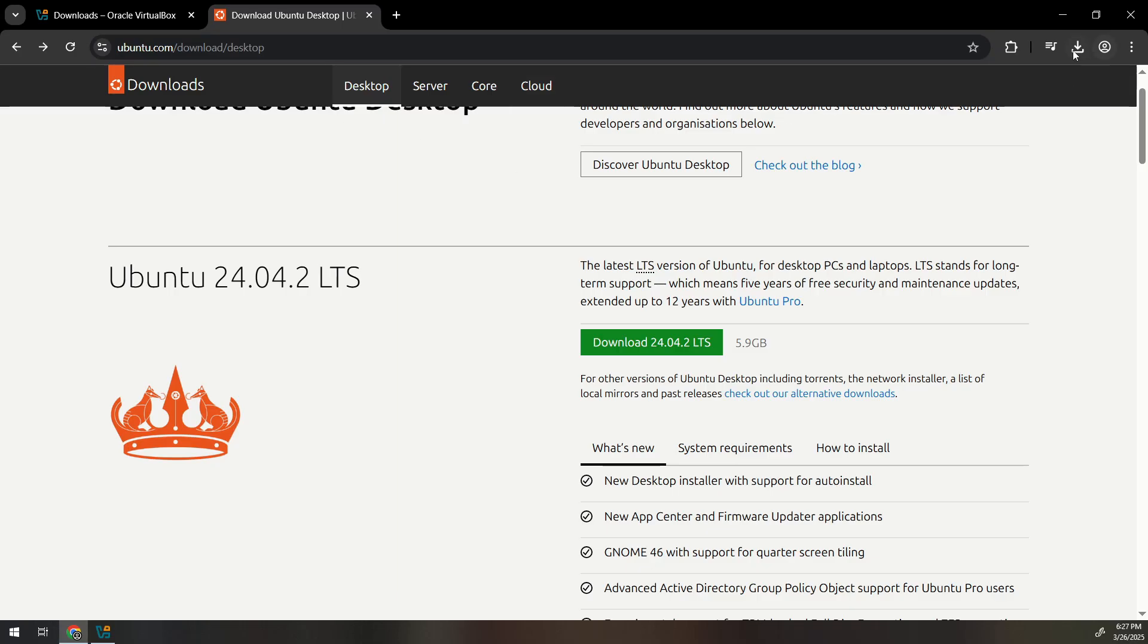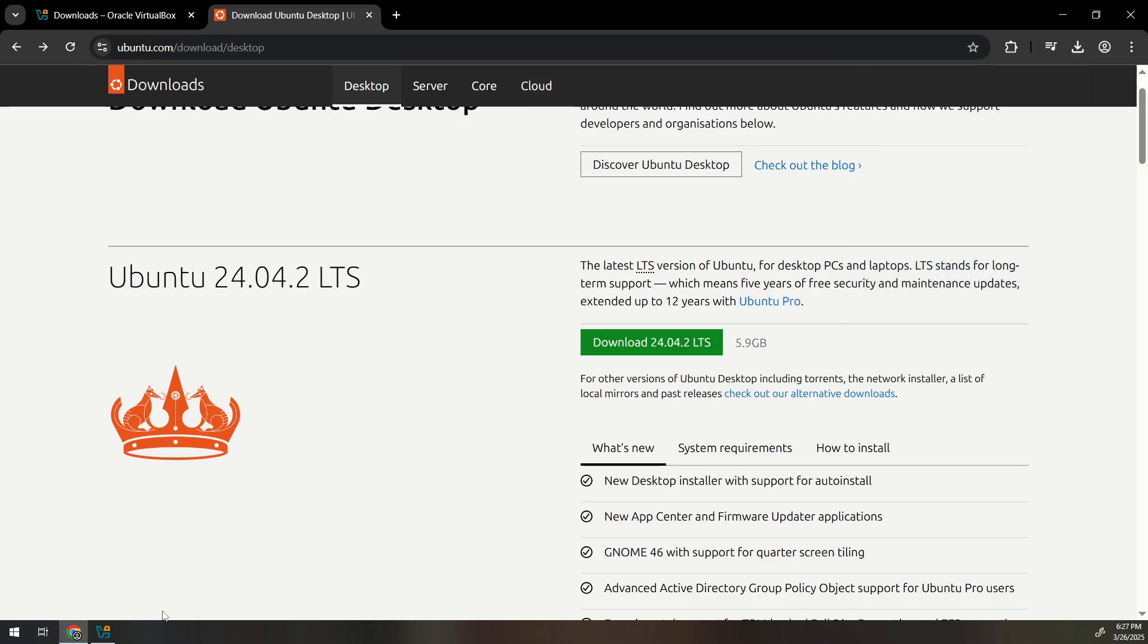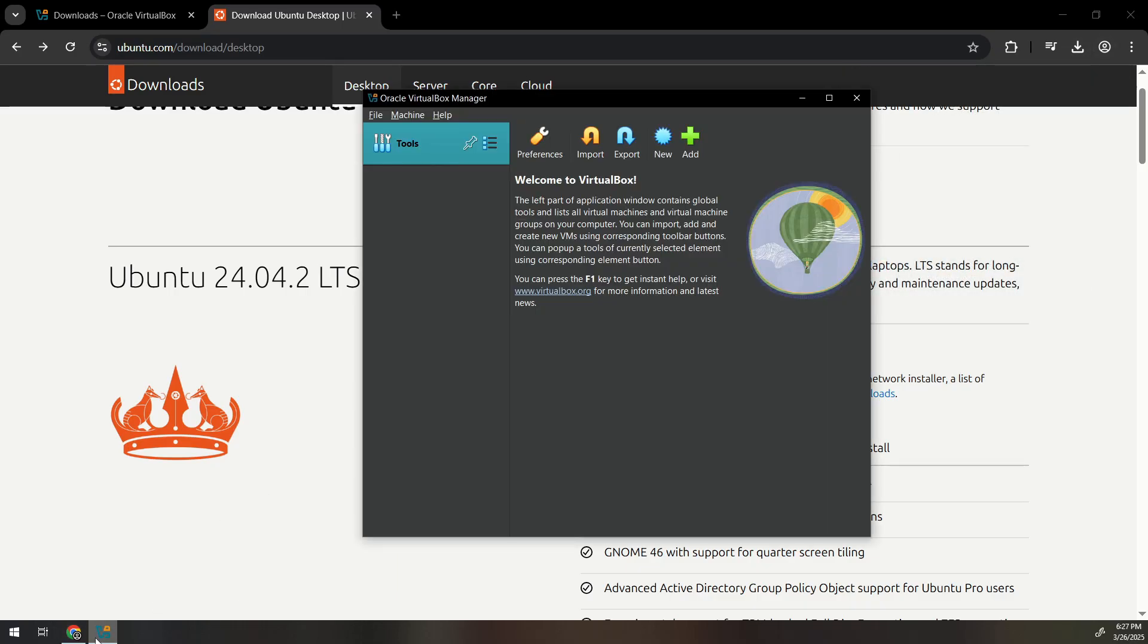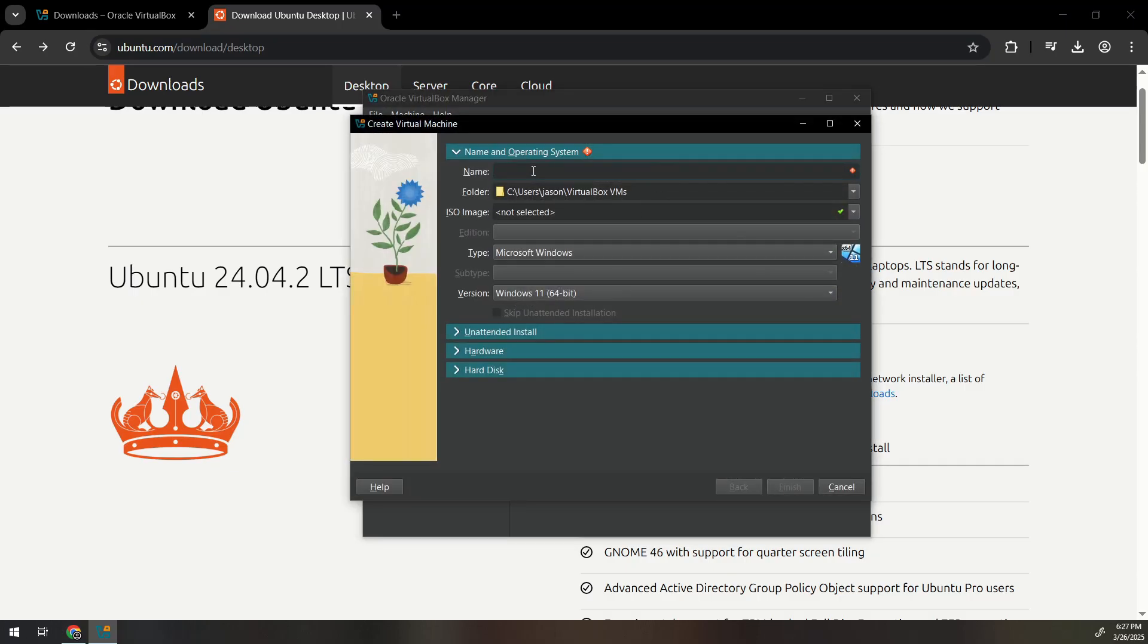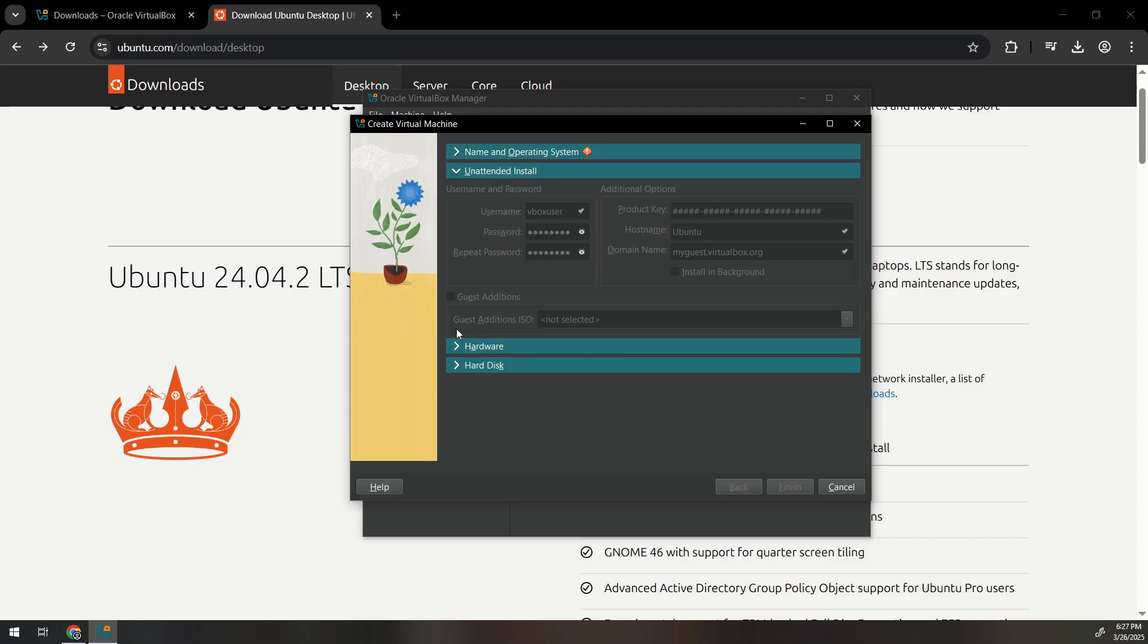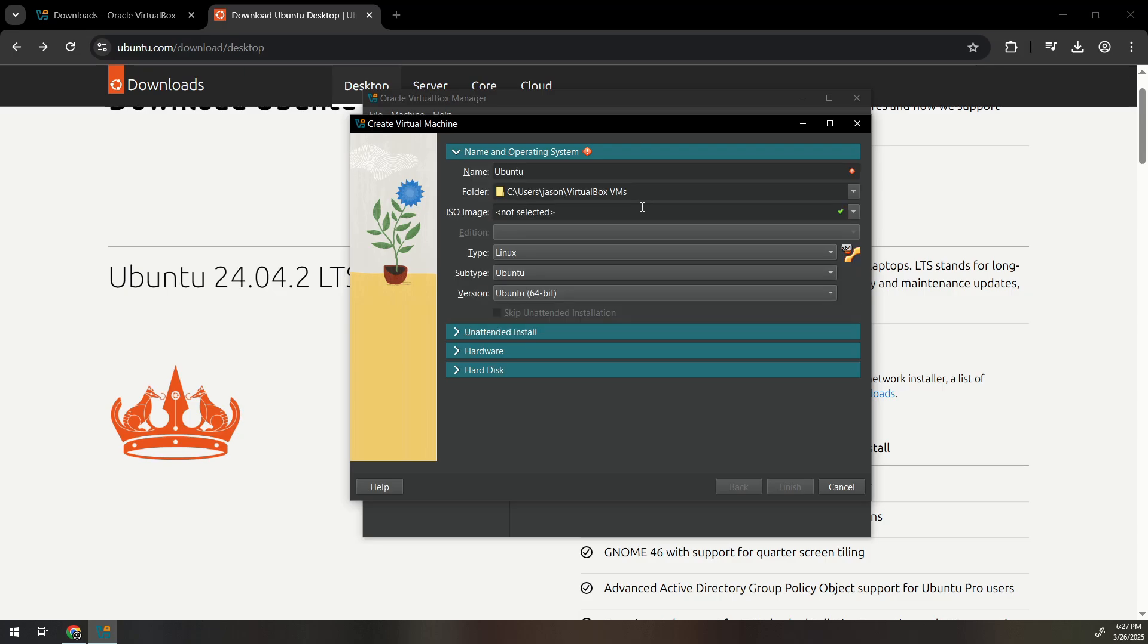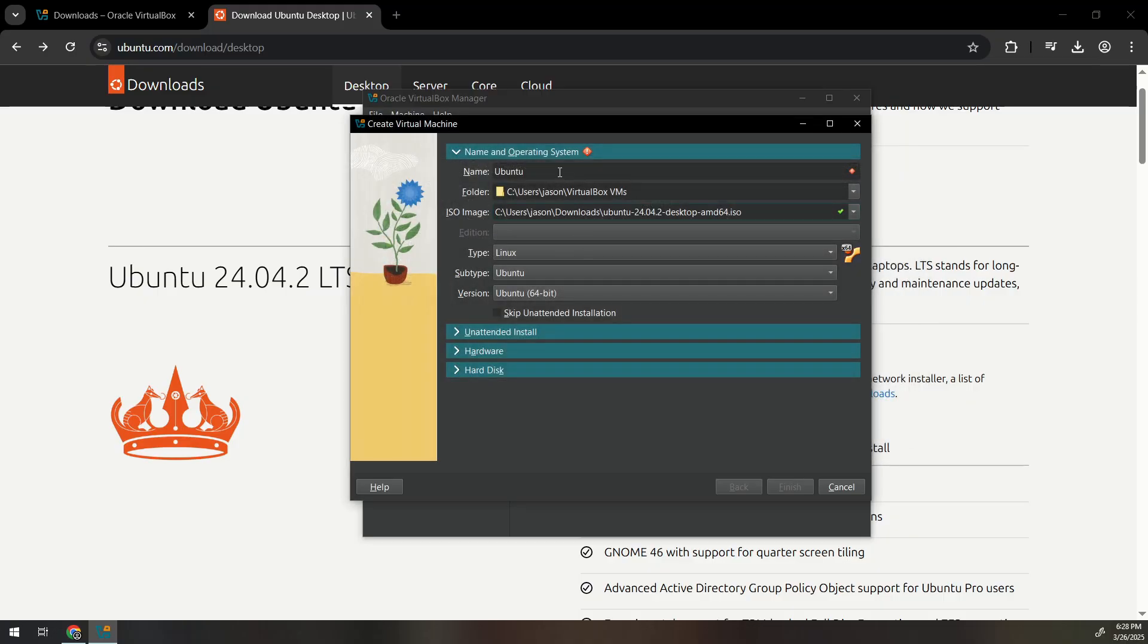So once you finish downloading the Ubuntu ISO we can create the virtual machine now. You would click new and we'll just name it Ubuntu for simplicity and it will automatically create the subtype, the version and stuff. Oh we have to select the ISO image. I'll select this. Okay so you do this, go through this process.